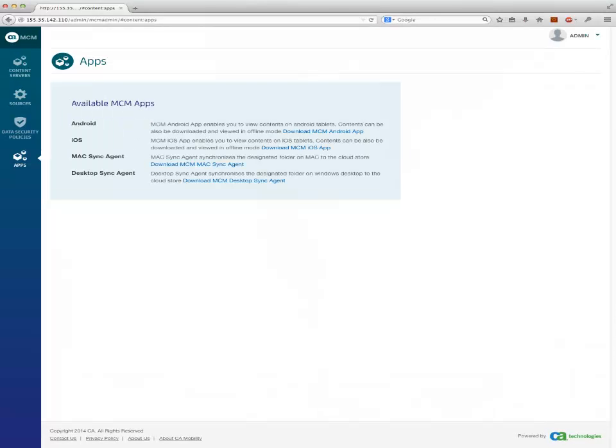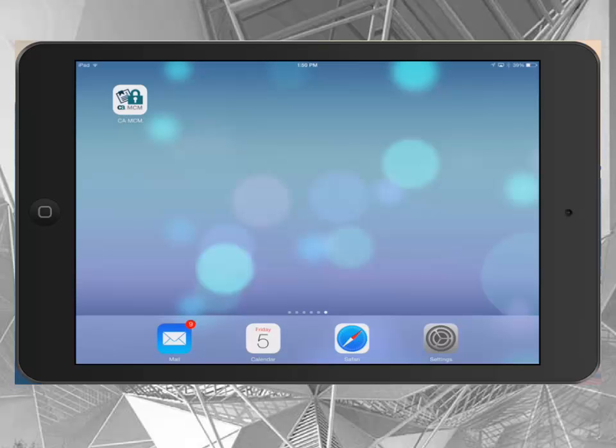Select Apps from the navigation bar. As the administrator, click on the link to download the MCM iOS app. This will launch iTunes, showing the store screen where you can download it. Then sync it to the device as usual.